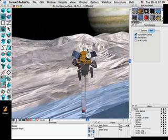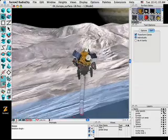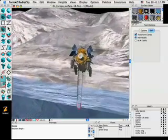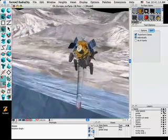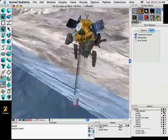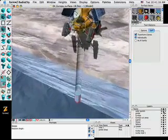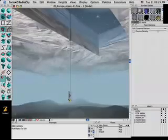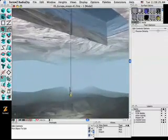Now everything we're doing here is the working interface of Form Z. There are no pre-rendered animations. This is using Form Z in the interactive shaded mode using OpenGL to interactively work with your 3D geometry.